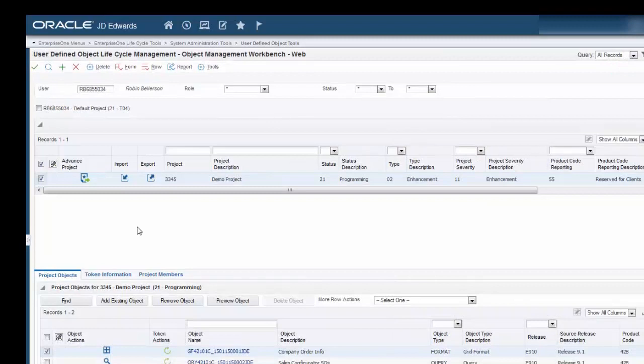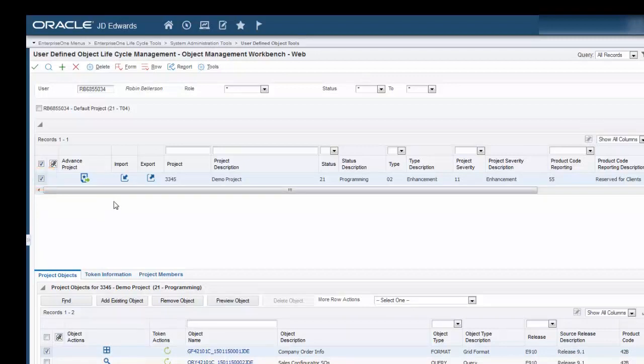Now let's export a project. Again, notice that the project status is 21. Select the project, and then click the Export icon located in the Export column.